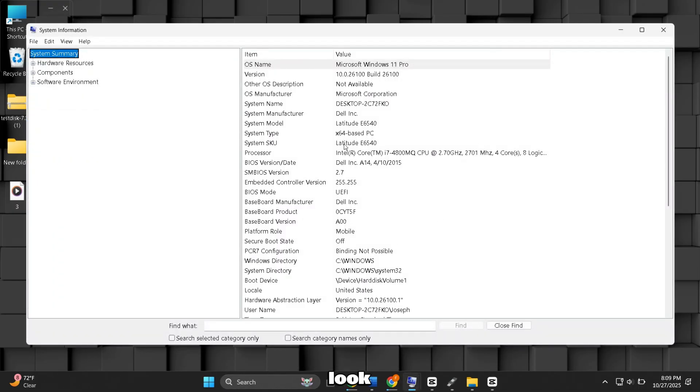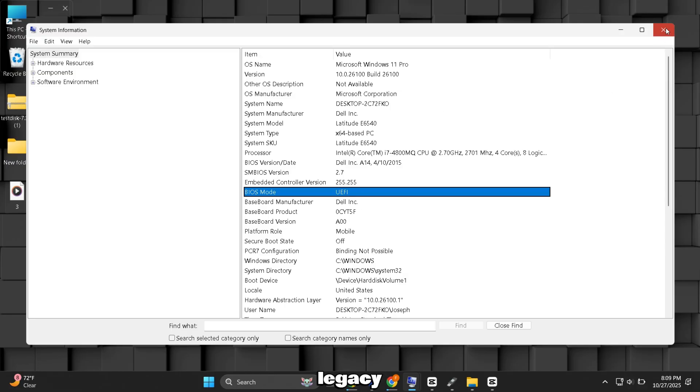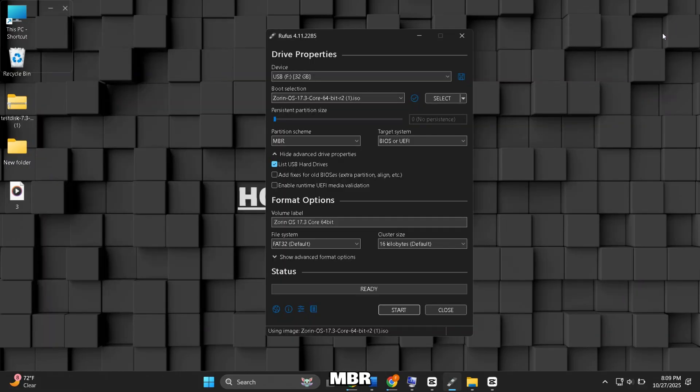Here look for BIOS mode. If your PC uses UEFI, pick GPT. If it uses Legacy, pick MBR.